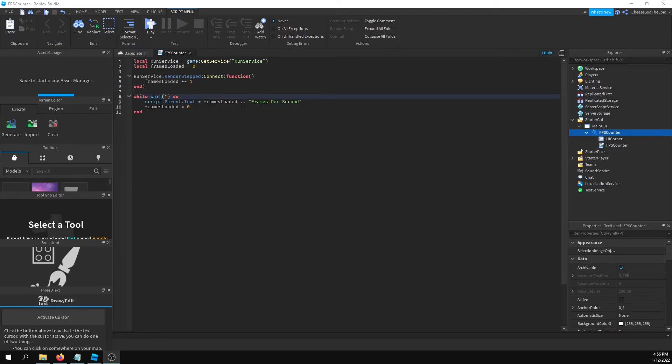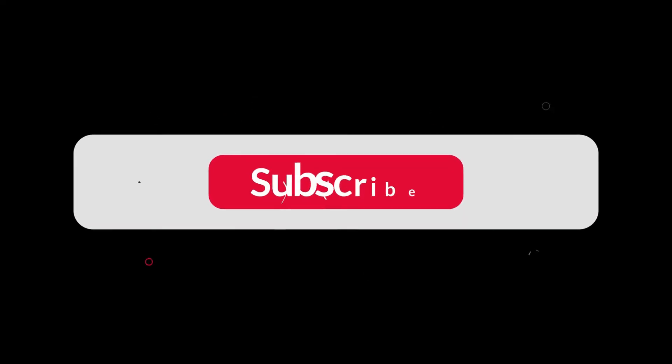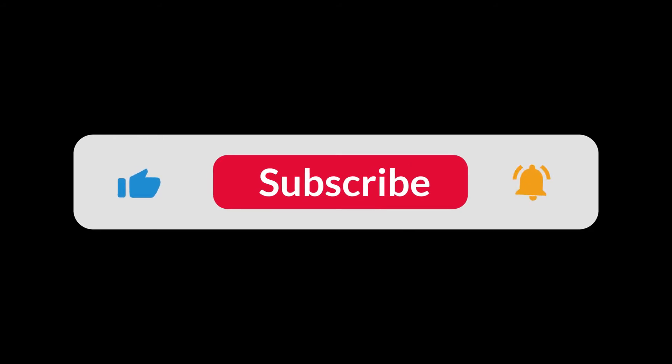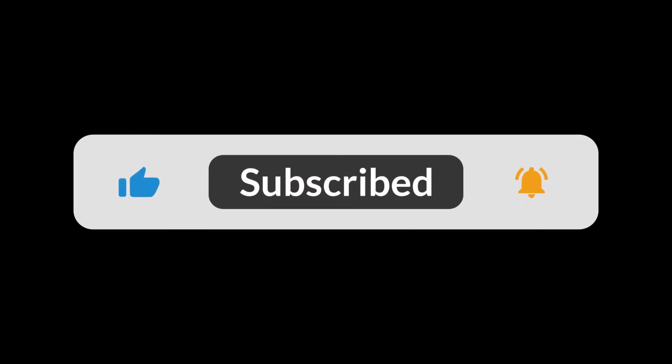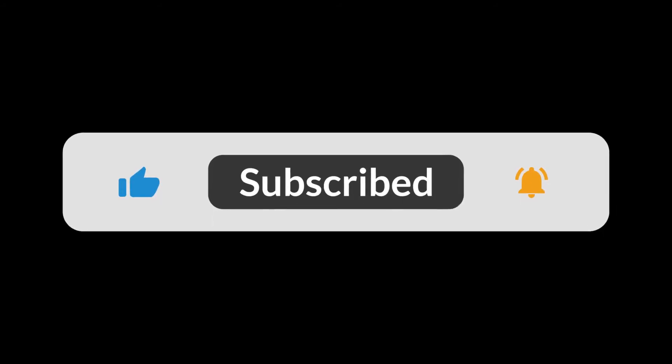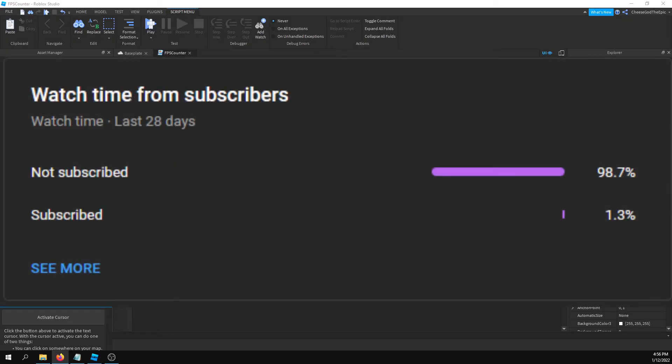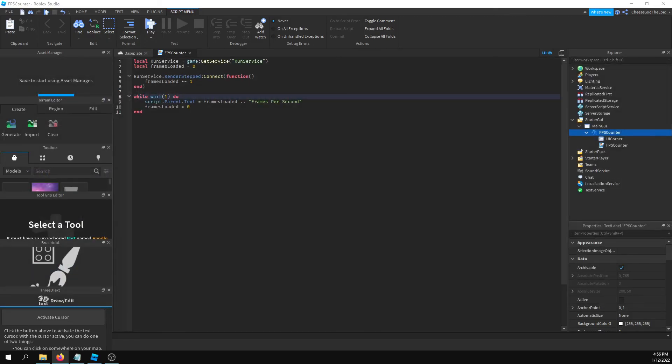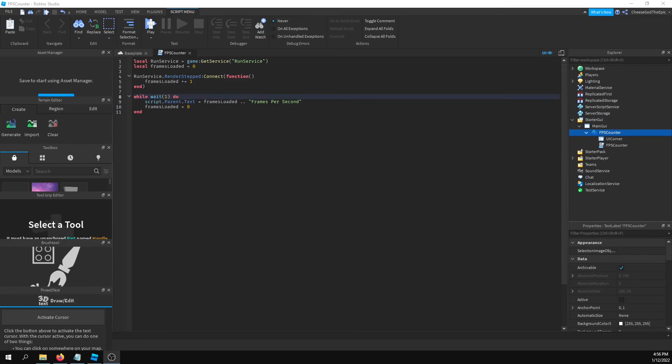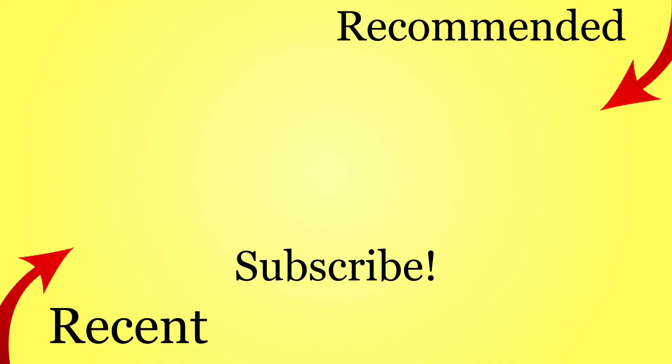If this helped you, please consider helping out the channel by hitting the like button and subscribing. A very small percentage of people are actually subscribed. I know that might be annoying, you might have heard it before, but I would really appreciate the support because it really helps. With that, that's the end of the video and I will see you next time. Goodbye.